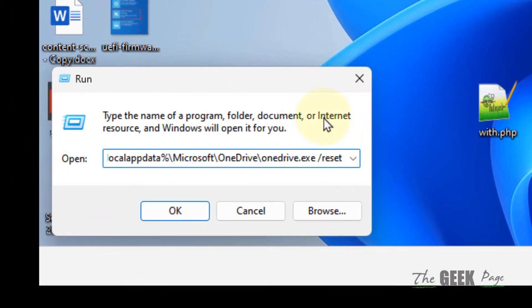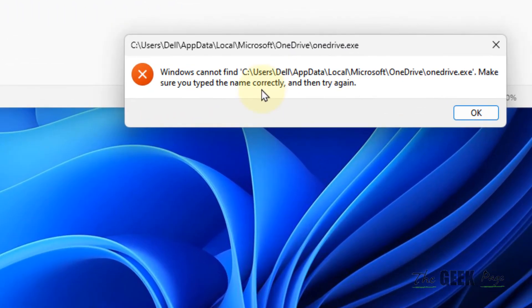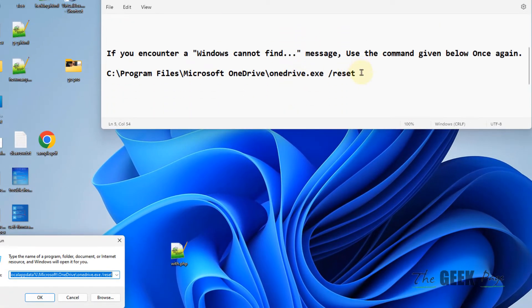You can just copy this command from there. Now click on OK. If you find this message, if you see this message 'Windows cannot find,' then what you have to do, you have to use the second command given in the description of this video.